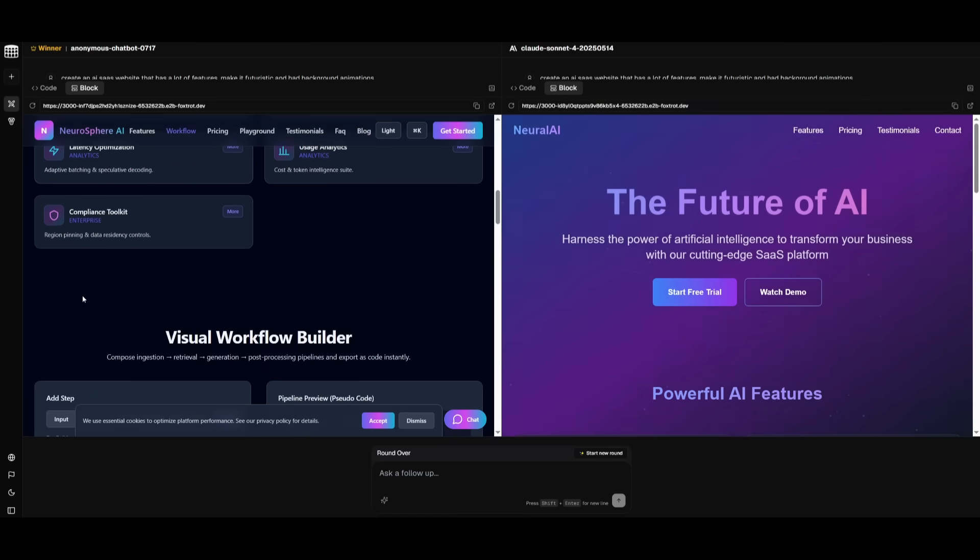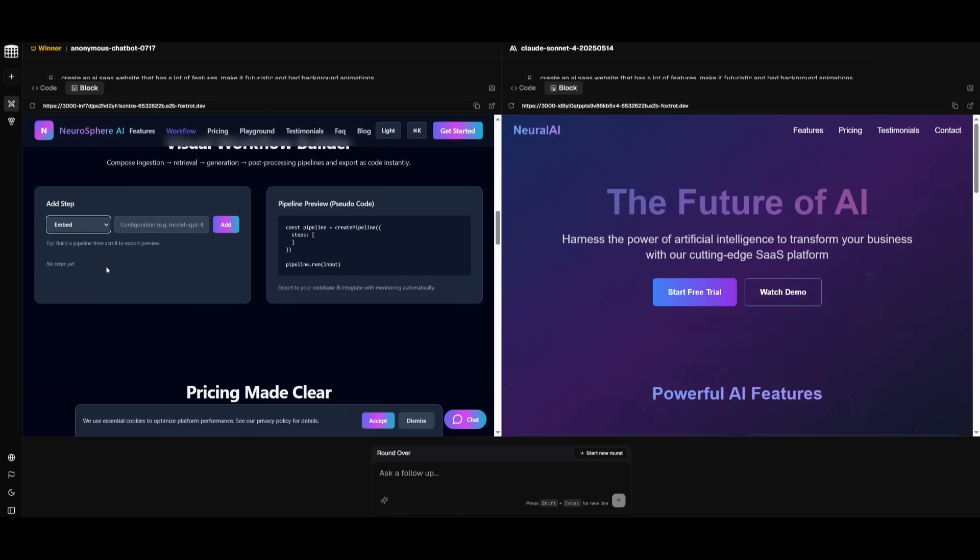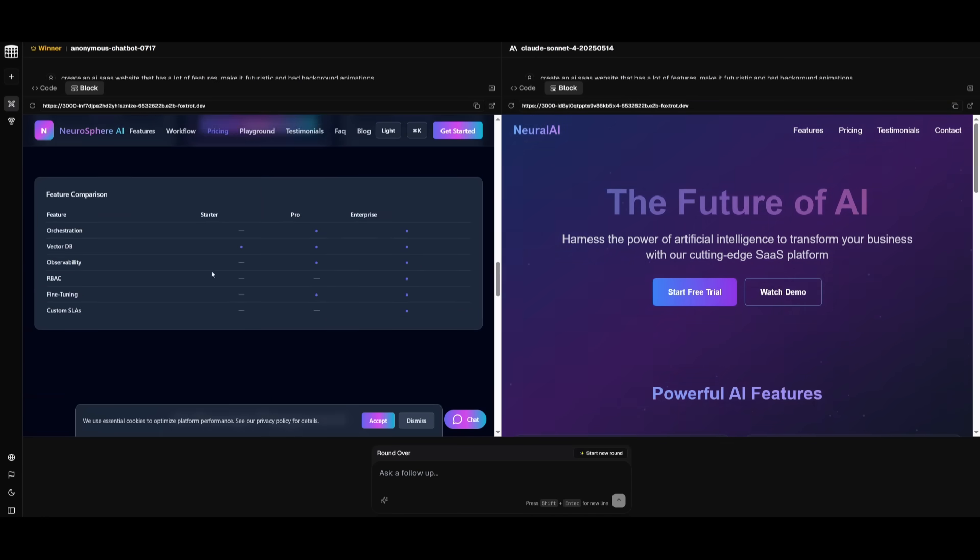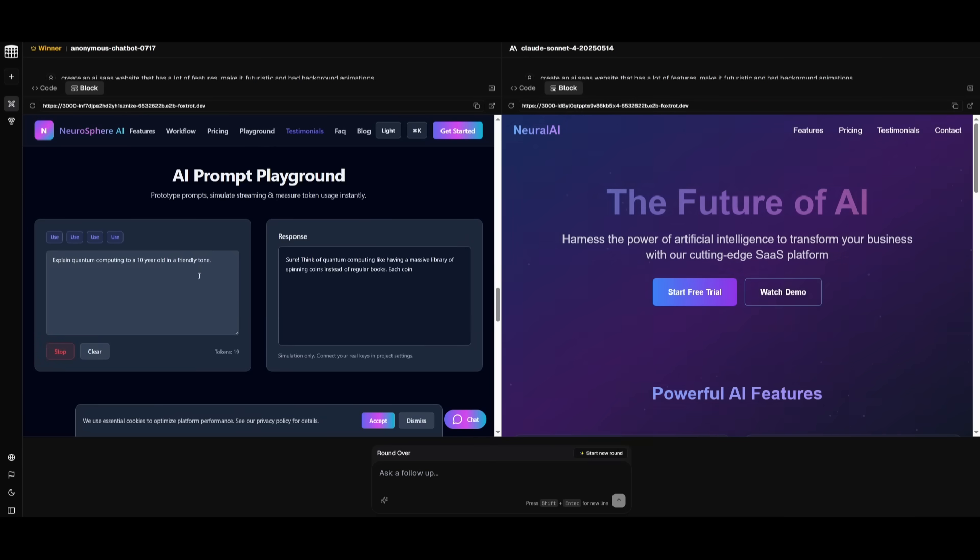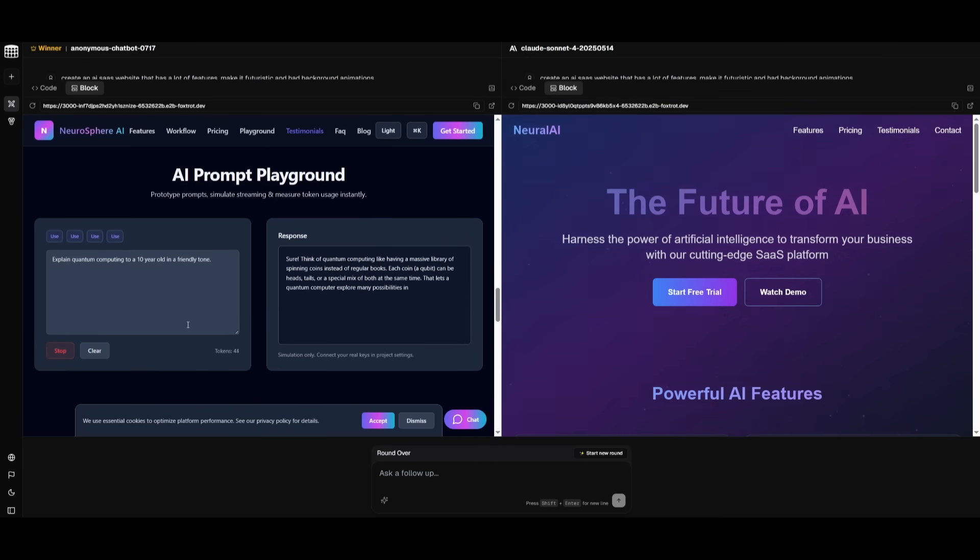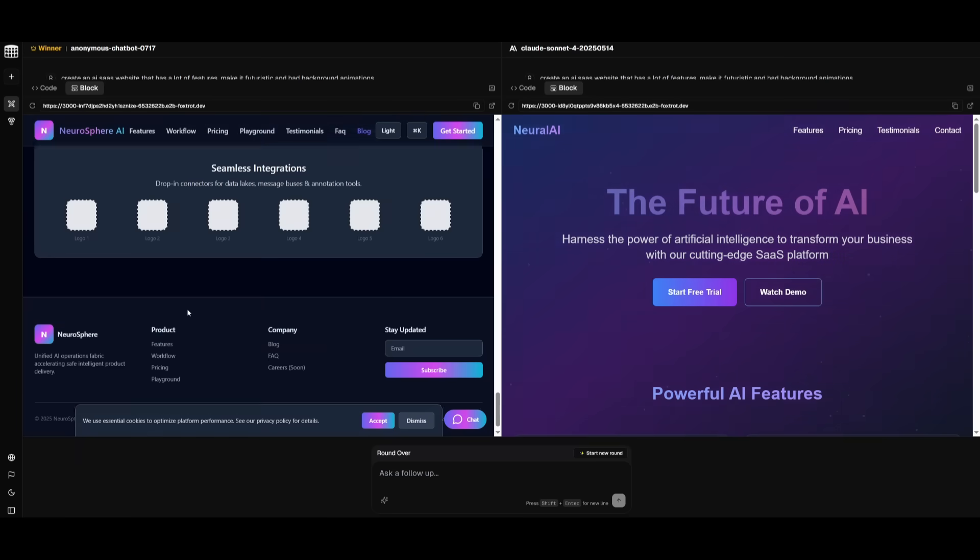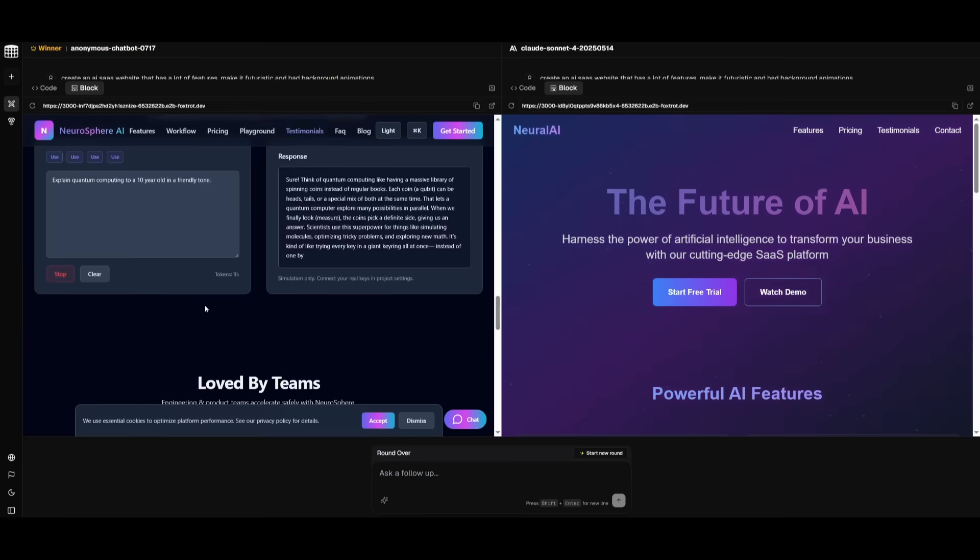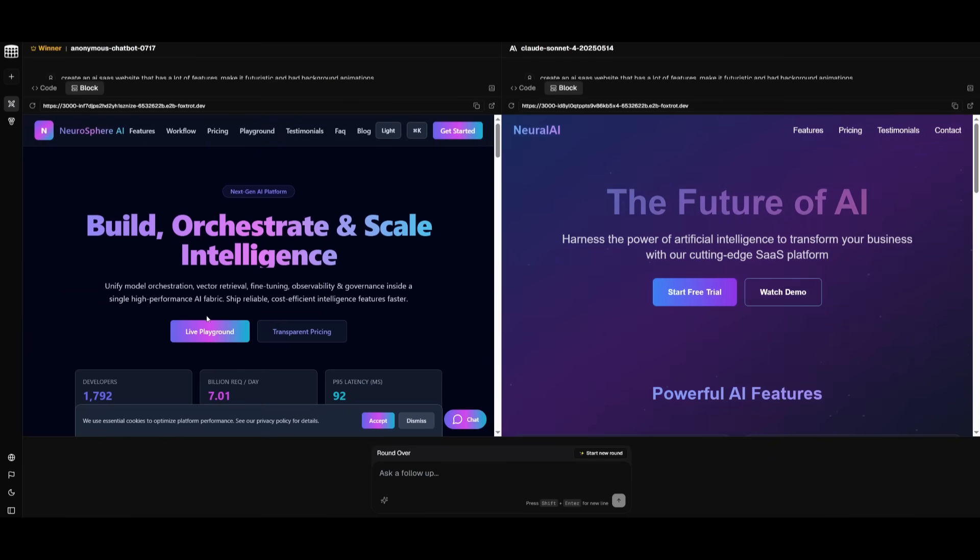It added animations, and it was able to focus on a lot of different components without me even requesting it to do this. It did a lot of this, and it was able to generate all these things all on its own, which is just awesome. This is why I really love this model, and I'm really excited to see what this model is going to be capable of generating once it actually releases.